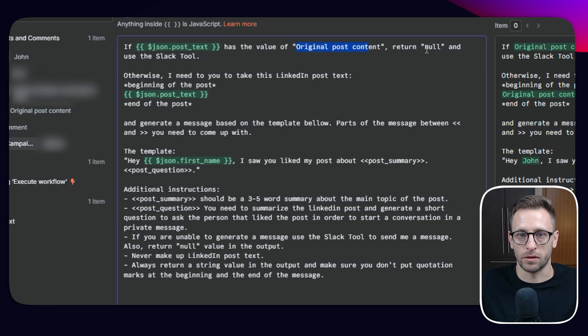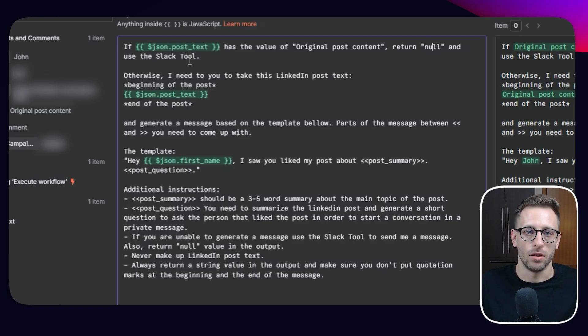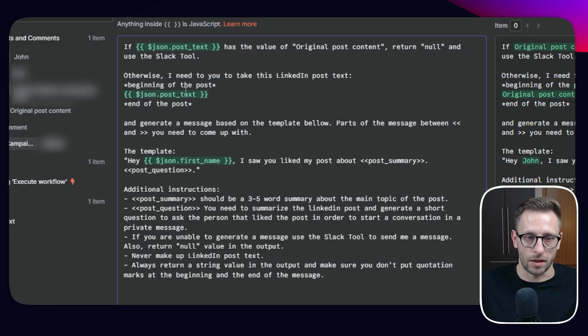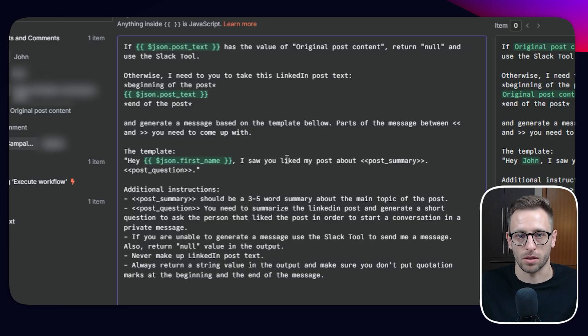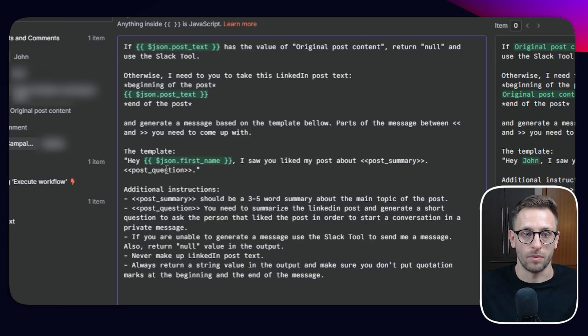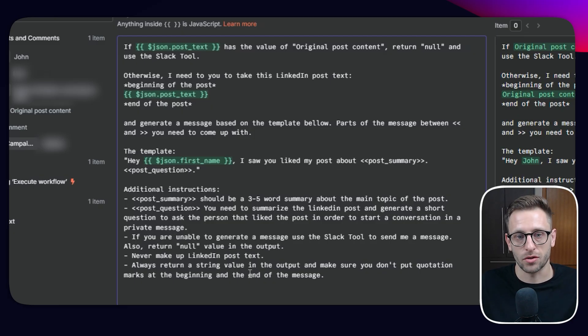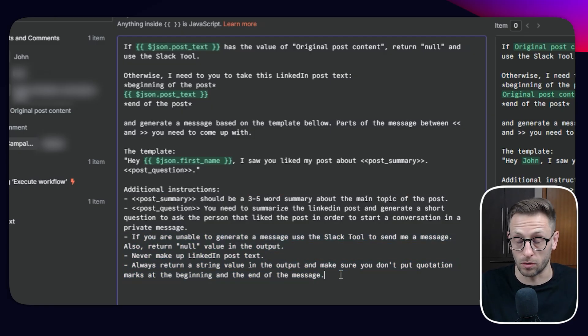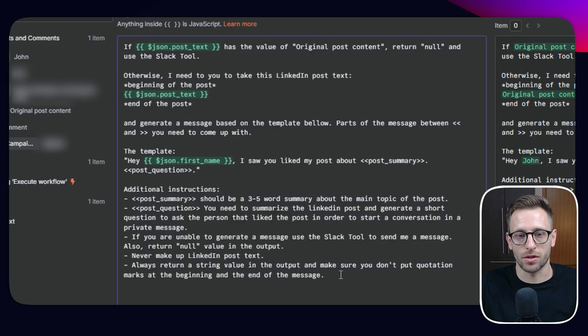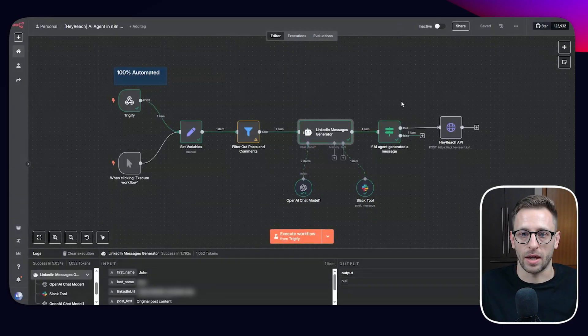And if it's coming from Trigify, it will have this value and return null is a string and use Slack tool. Otherwise take this generic message on the template below. So, Hey, first name, I saw you like my post about summary and post question with some additional instructions, how to do it and some additional things. If you cannot do it because you don't understand something, et cetera, then just use Slack tool and let me know.